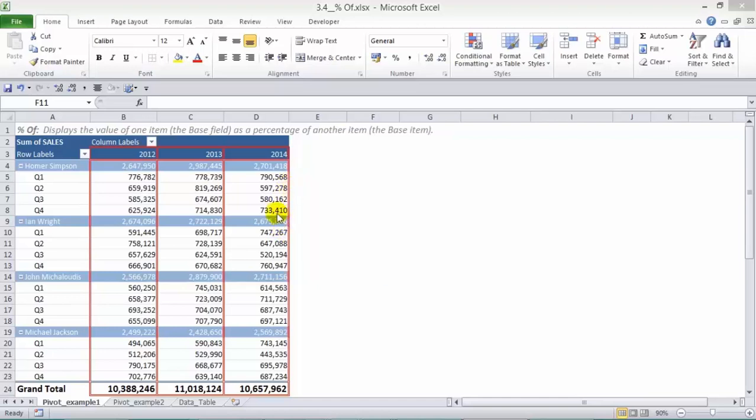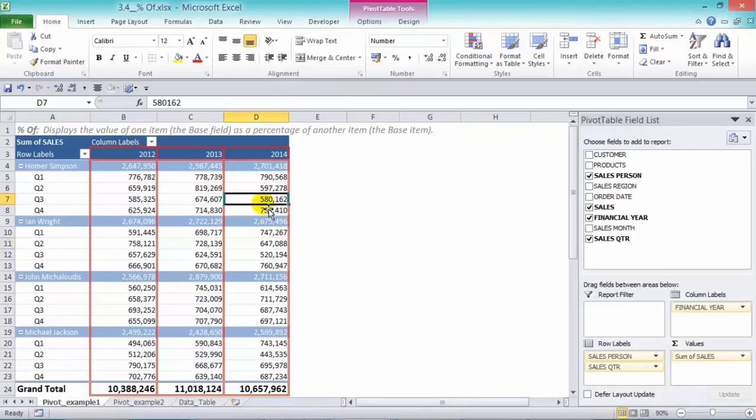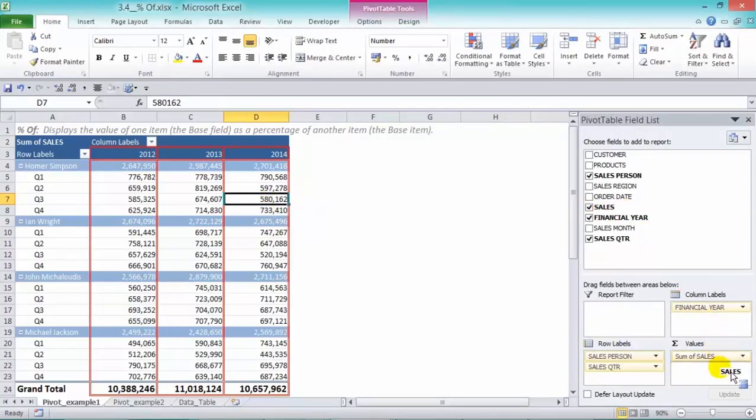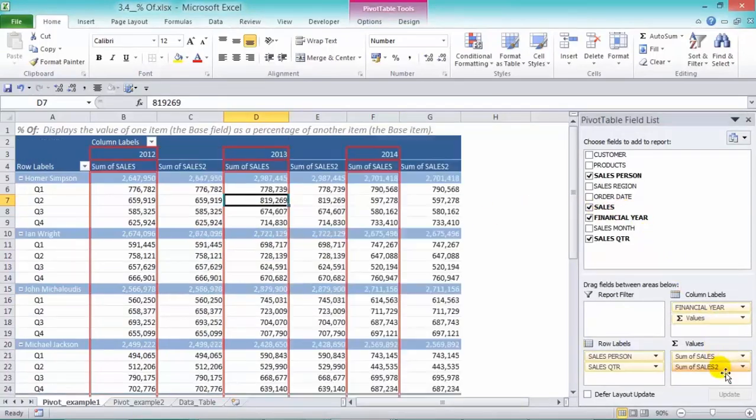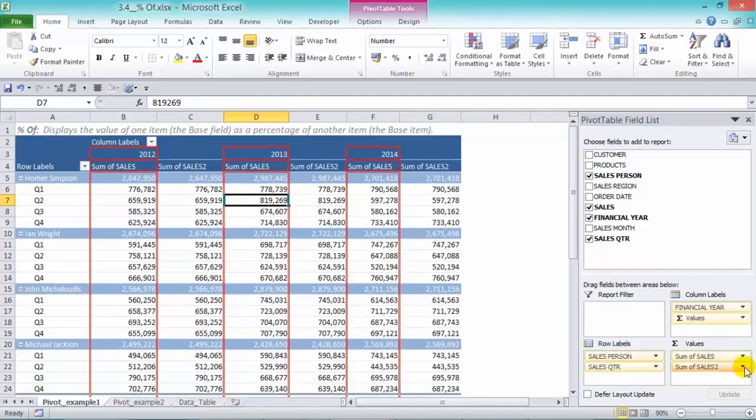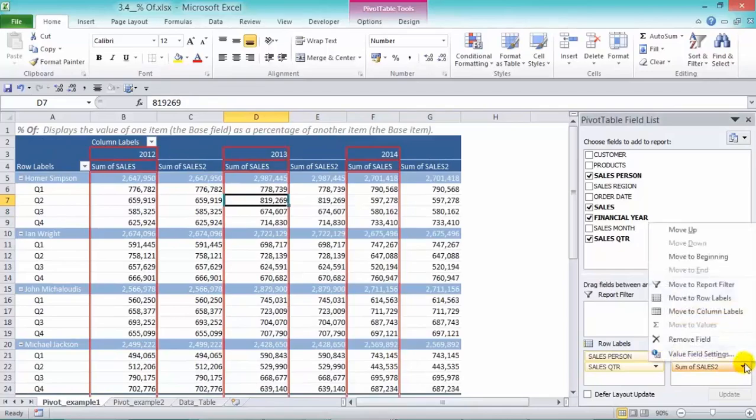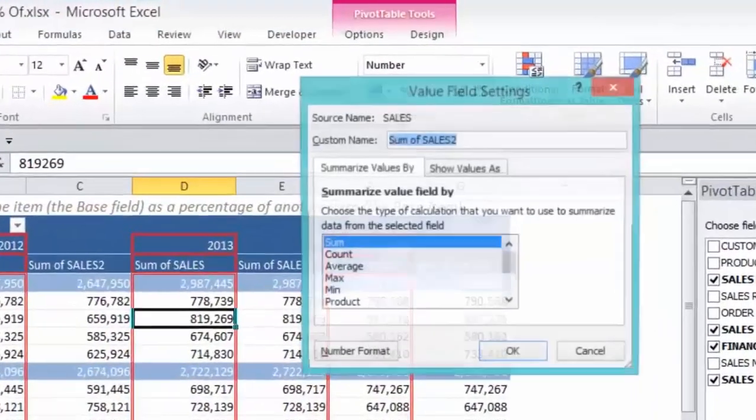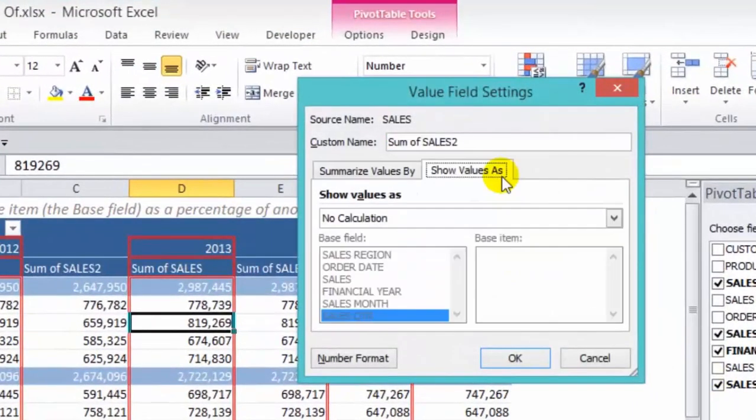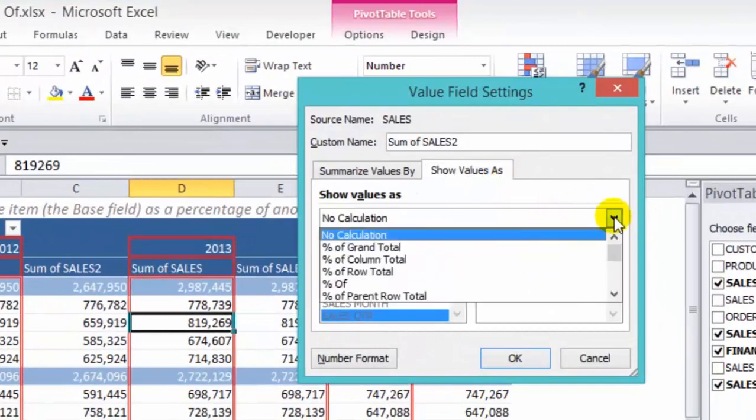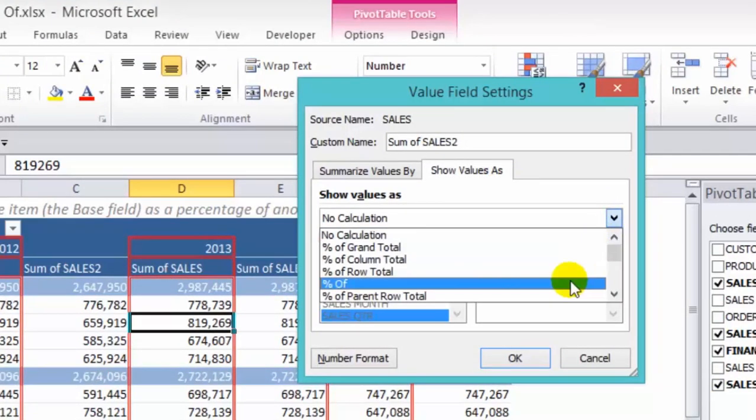So to do that, we click in our pivot table and we grab our sales and drop it into our values area. And from the drop down arrow, choose the value field settings. In show values as, in the drop down box, we choose the percentage of calculation.